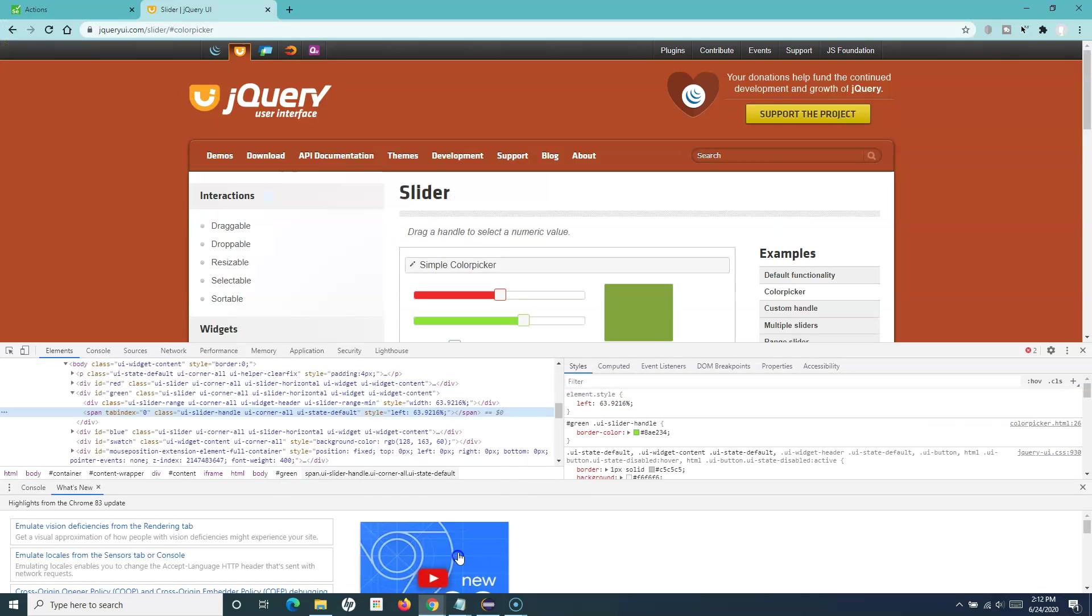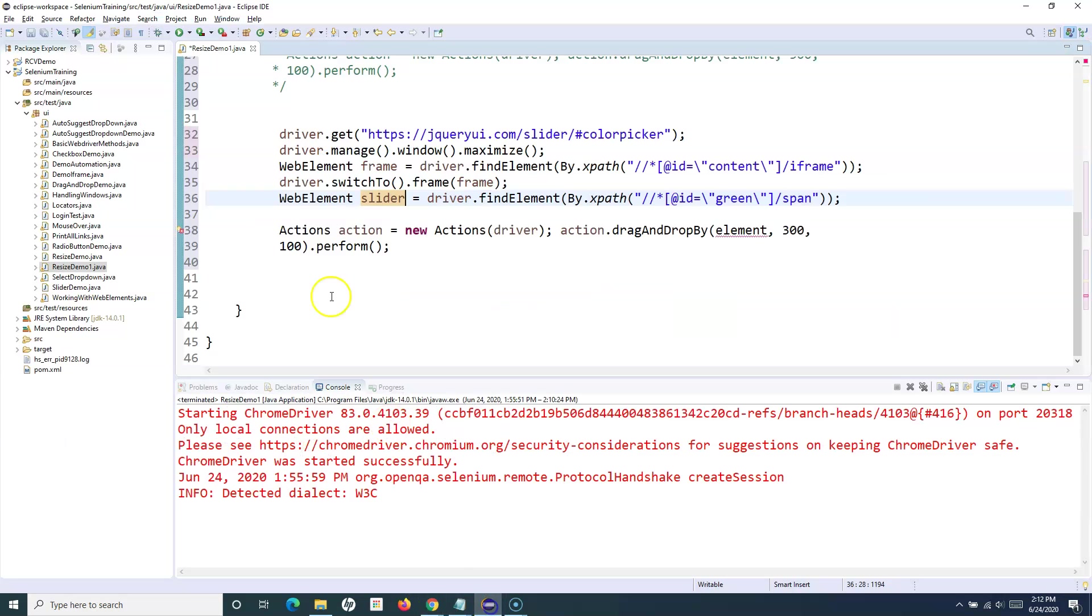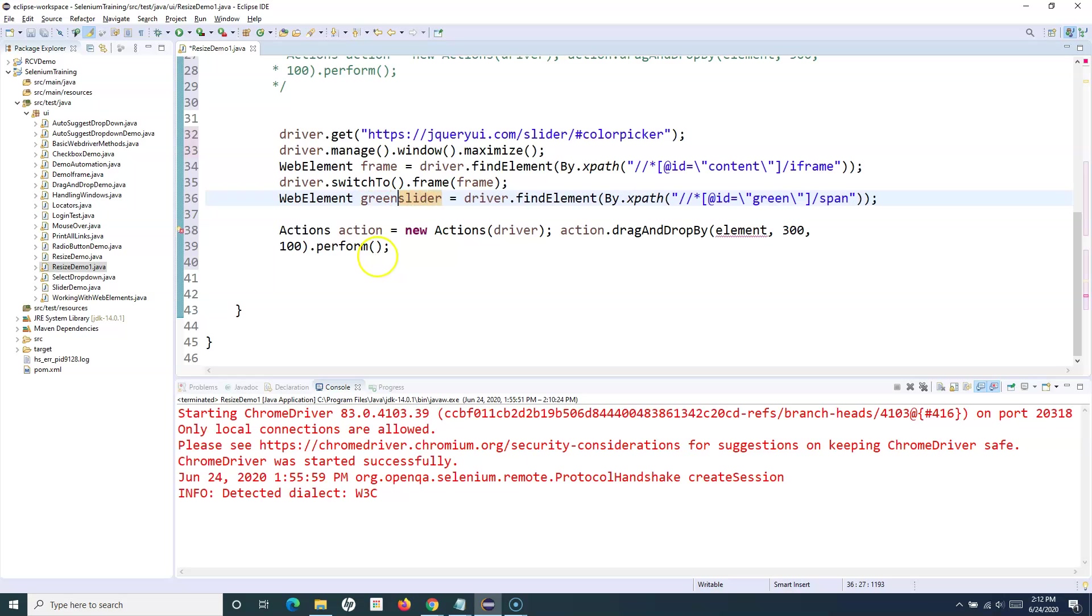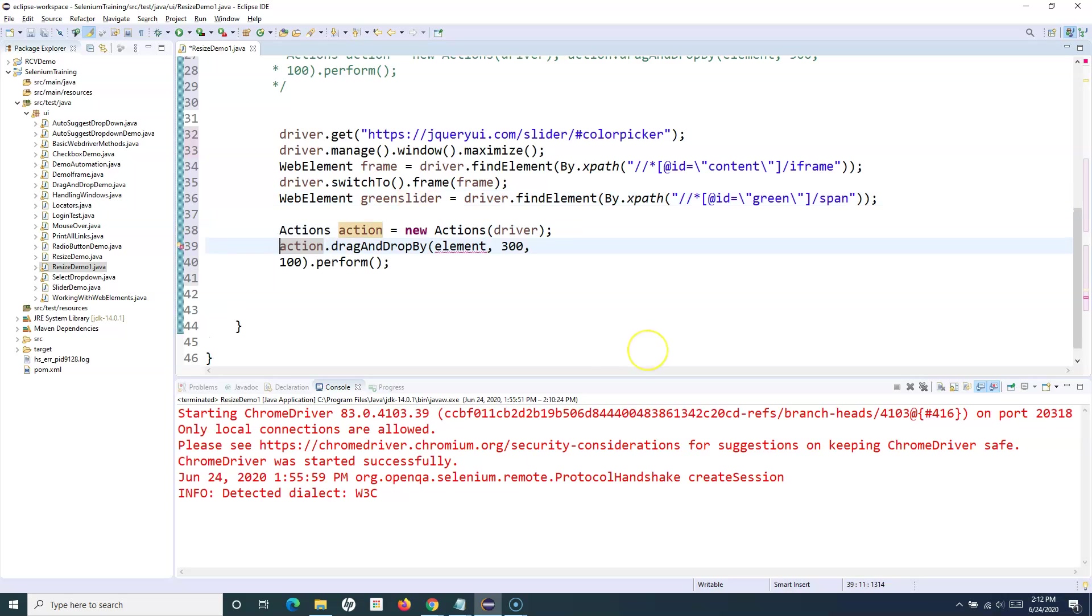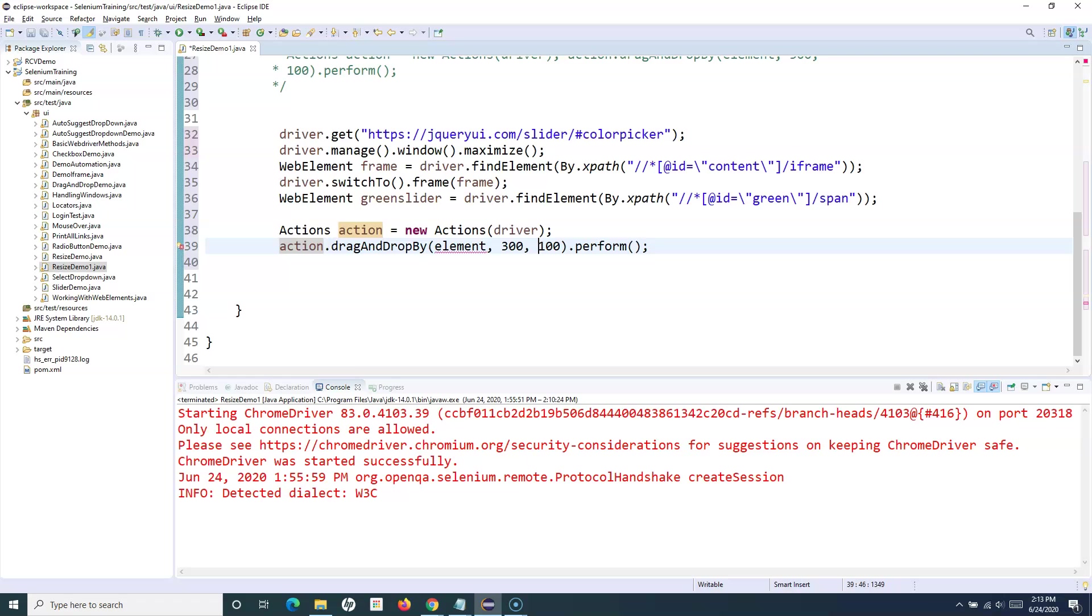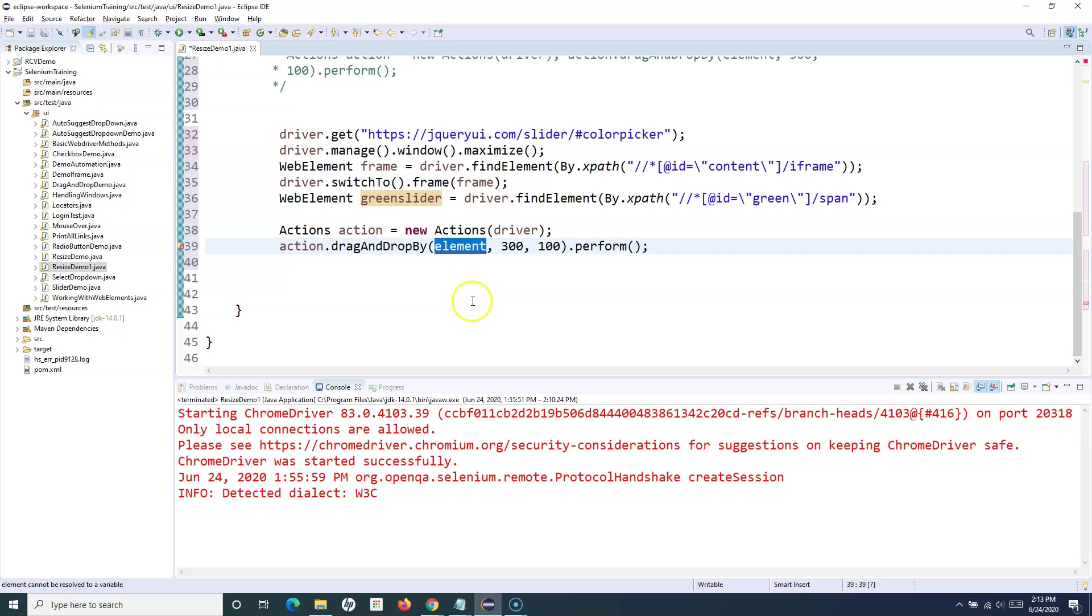Same thing with the action class - we will create an object of the action class and then pass on this web element, the variable that we have stored in the web element.